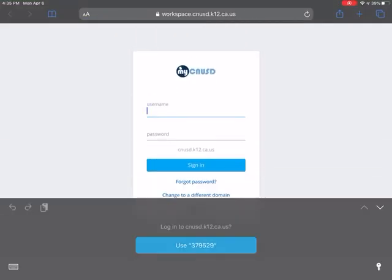Your username is going to be your child's lunch number. Their password is going to be their first initial. Their name is capital. So if it's John Smith, it's going to be J lowercase s and his date of birth. If it's January 2nd, 2010, it would be 122010.